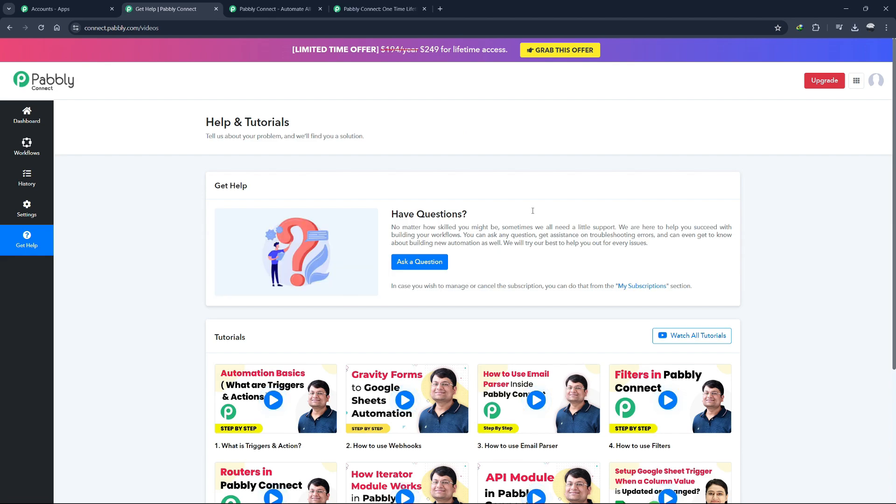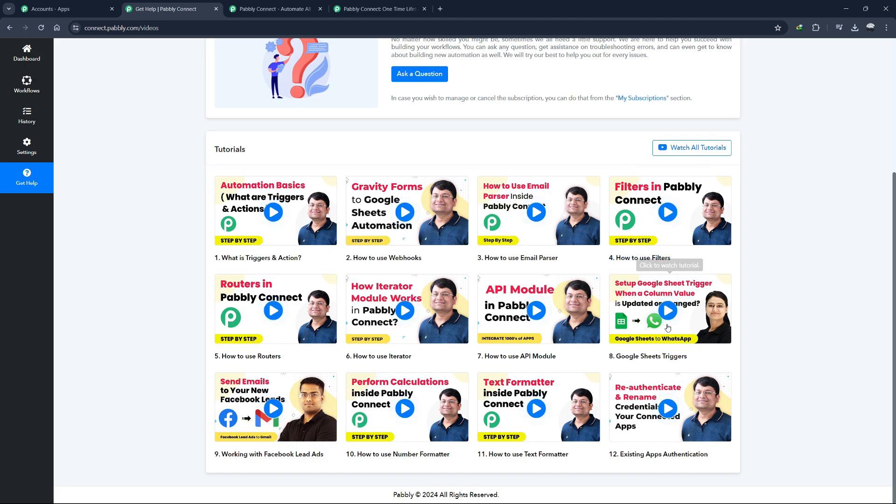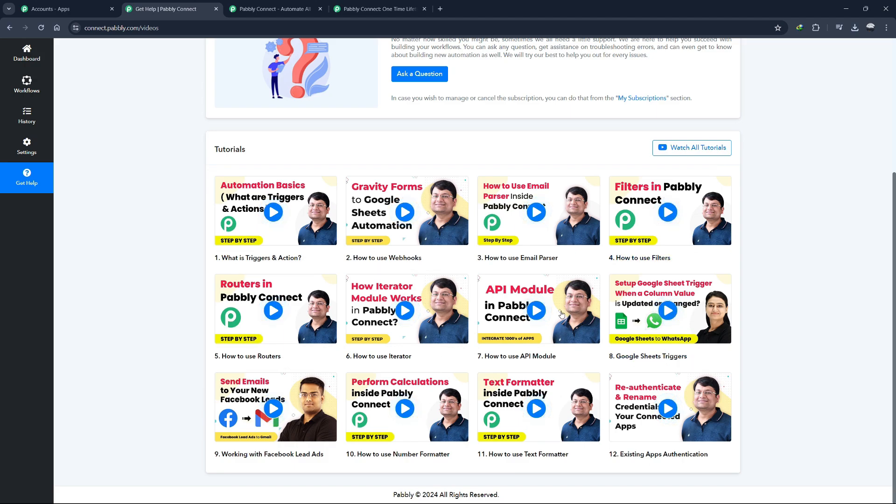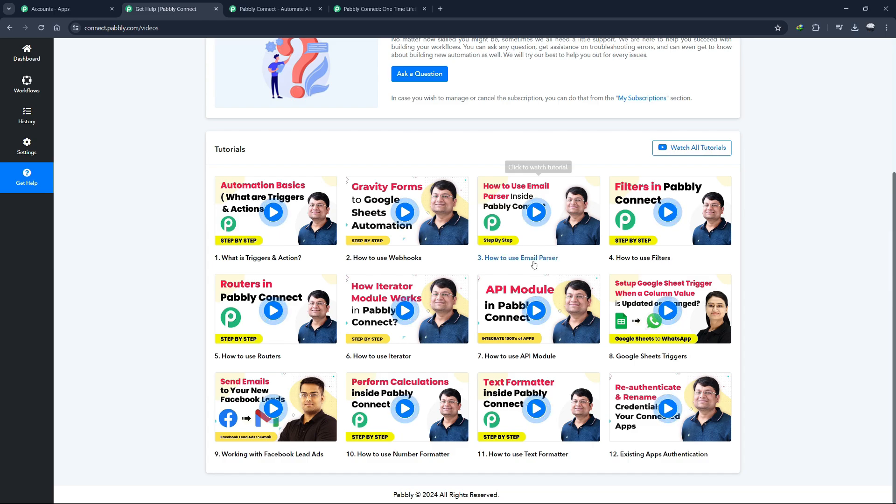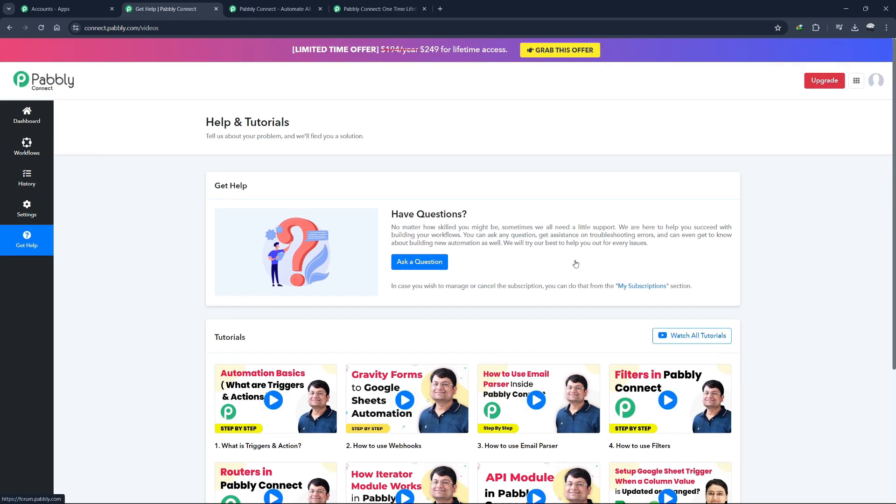The Help section provides access to Pabbly Connect's support resources. Here, you can ask questions or watch tutorial videos. Pabbly Connect has a comprehensive library of video tutorials available on their YouTube channel, which can help you learn how to build and optimize your workflows. Additionally, you can contact their support team by filling out a form if you need further assistance.